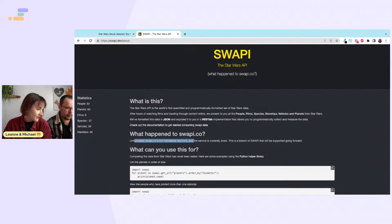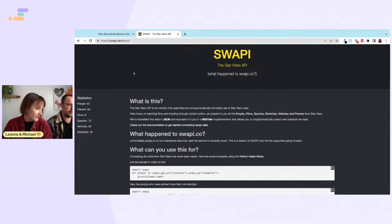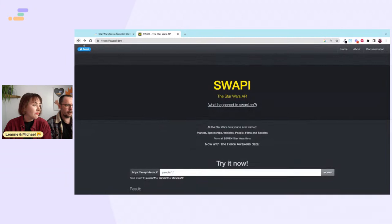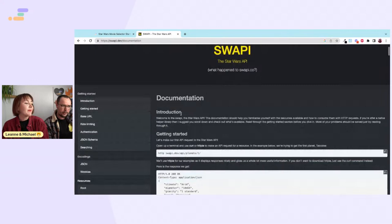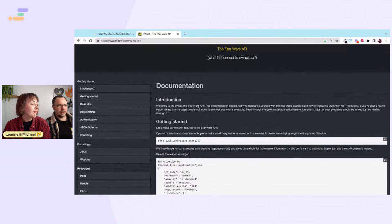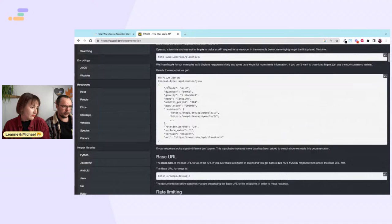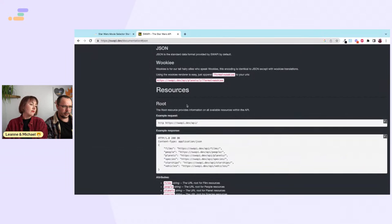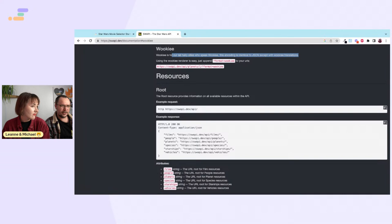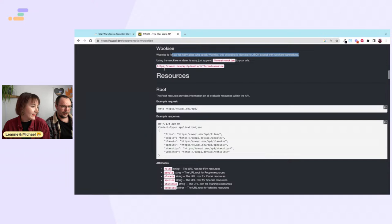So this is the Star Wars API documentation we're using. If you call swapi.dev/api/planets, you get a response with property names and JSON. There is also an encoding called Wookiee — it's for speaking about coding, identical to JSON except with Wookiee translations.